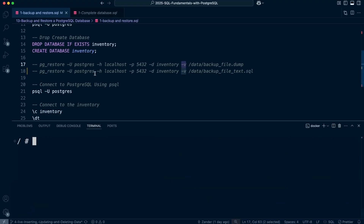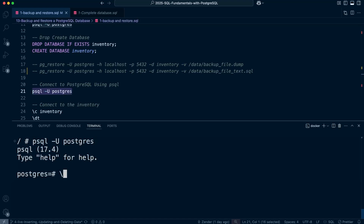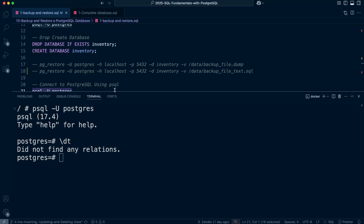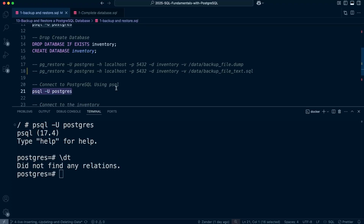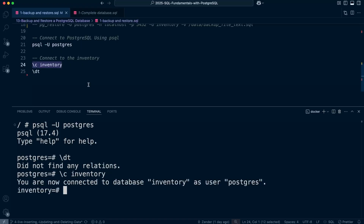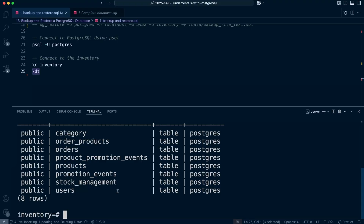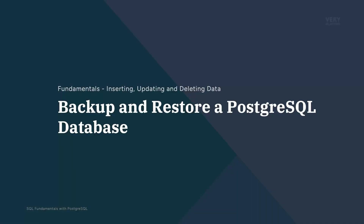It looks like we've successfully restored. We also used the -v flag to output detailed information about the process so we can check for any errors. Now let's log into the database and use \dt to see all the tables that were created. We need to select the correct database first, then we can see the tables. Let's verify there's data: select all from category — and we can see the data has been restored. We've seen how to use pg_dump and pg_restore, back up in different formats, and how to copy and paste plain SQL if using that format.